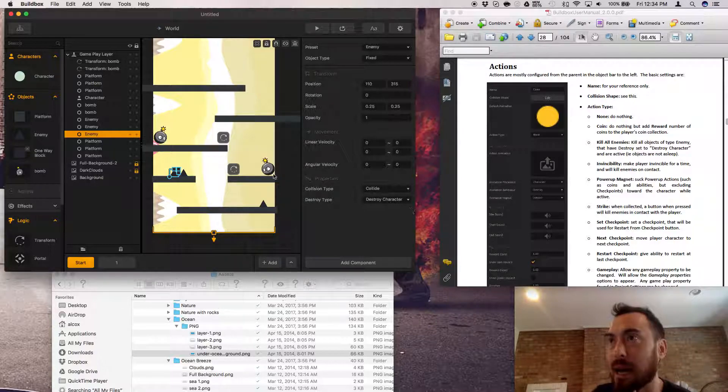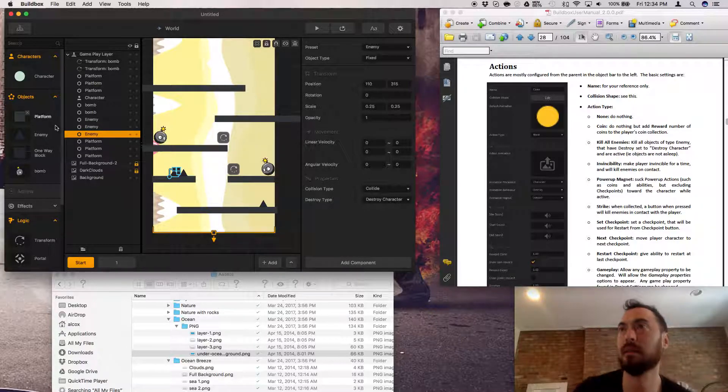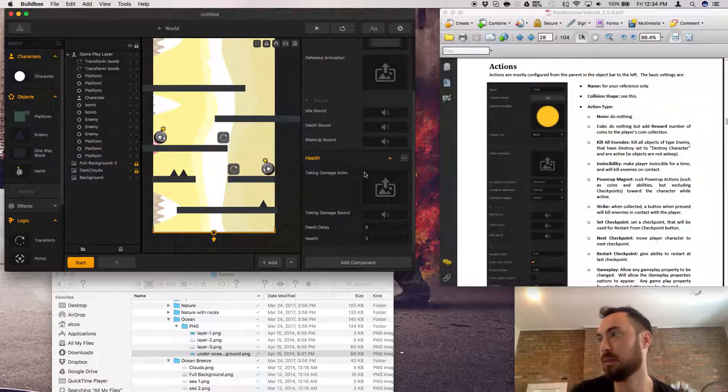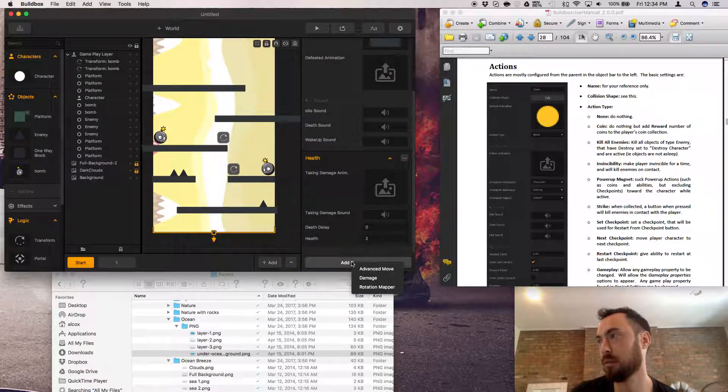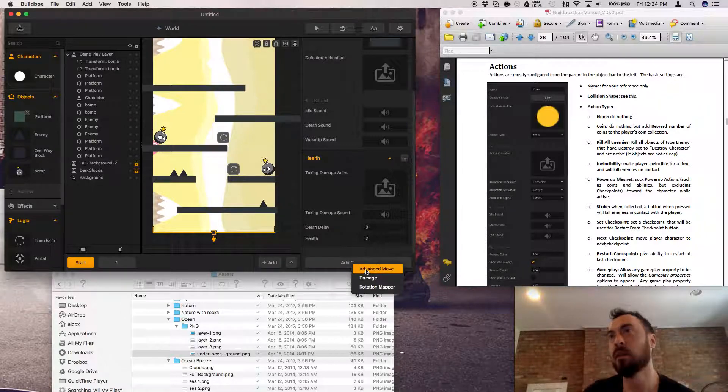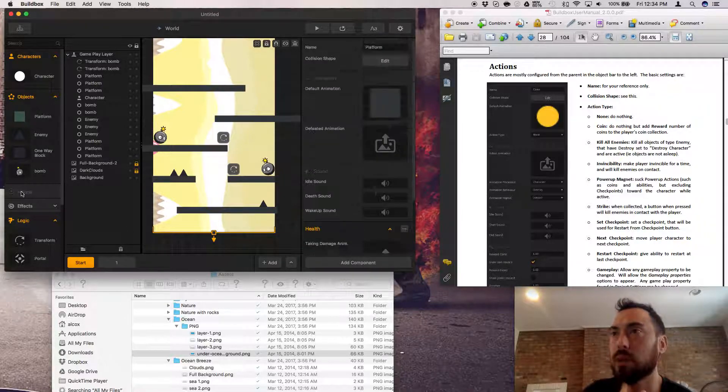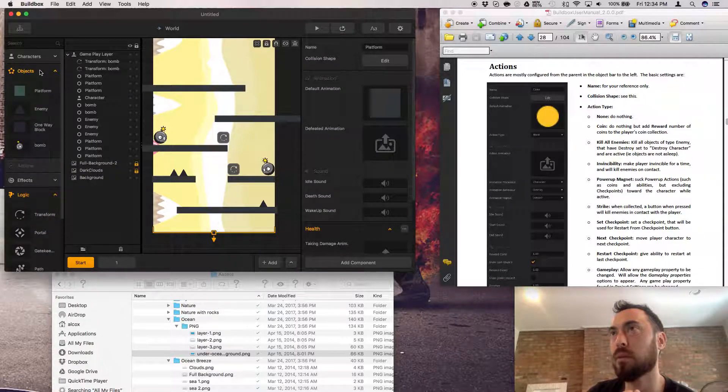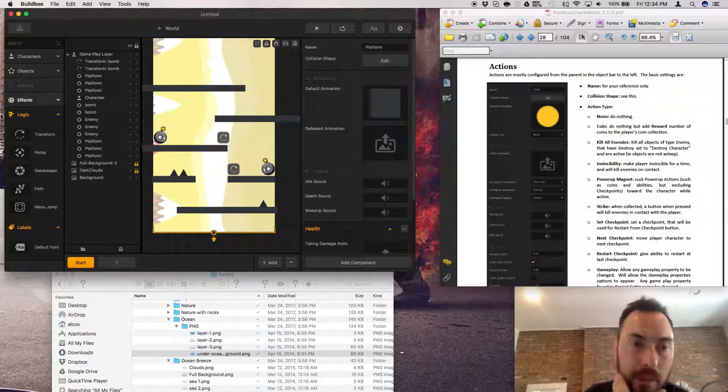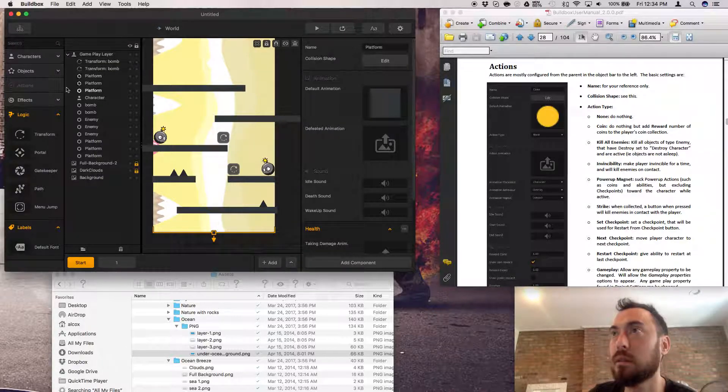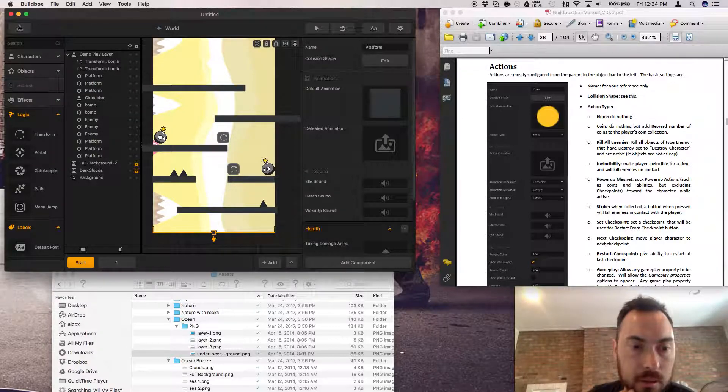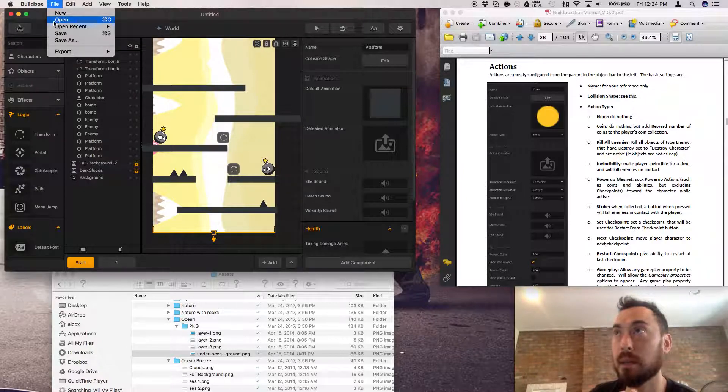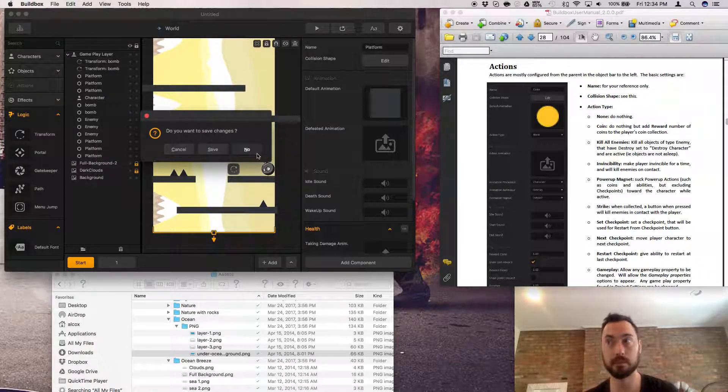I don't see actions, like am I just missing it? Oh right here, there's a whole section for it but it's not highlighted. Actions are the most configured from the parent and the object. How do I, how do I adjust it? Maybe select a new game and that game will have some actions.